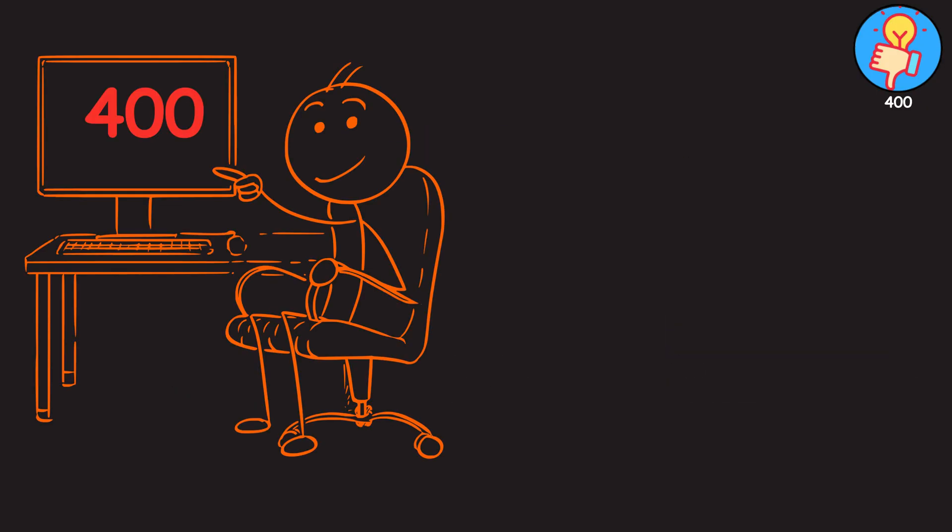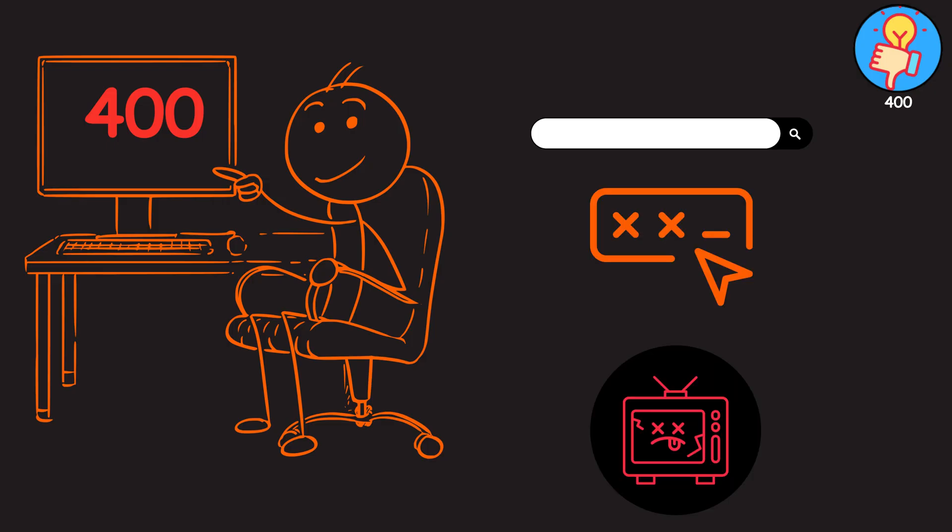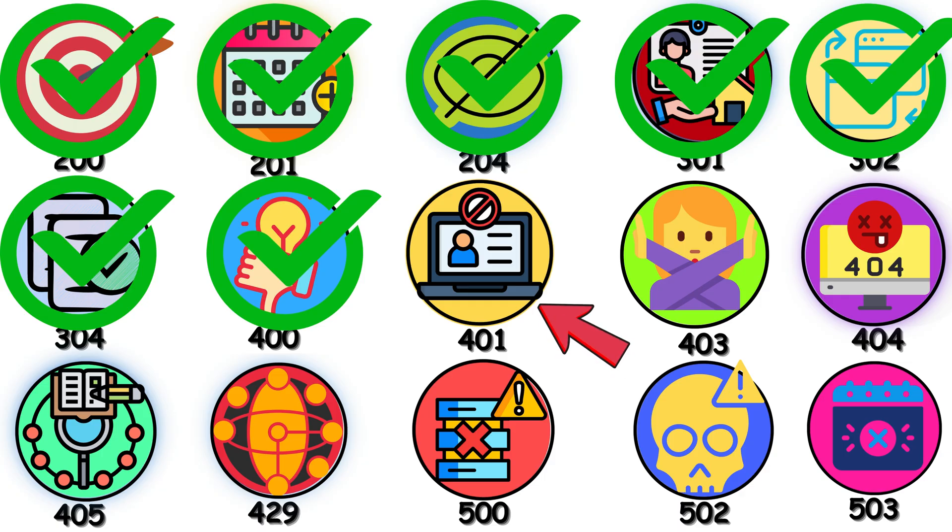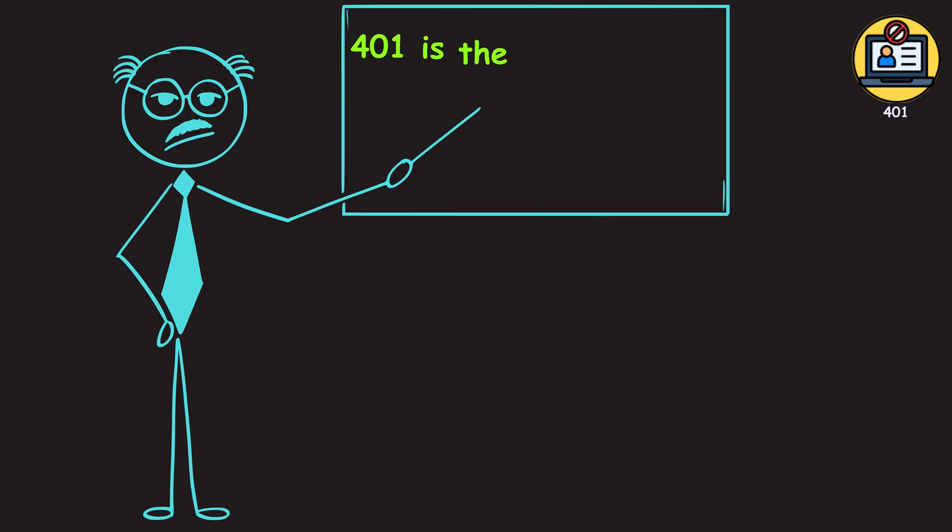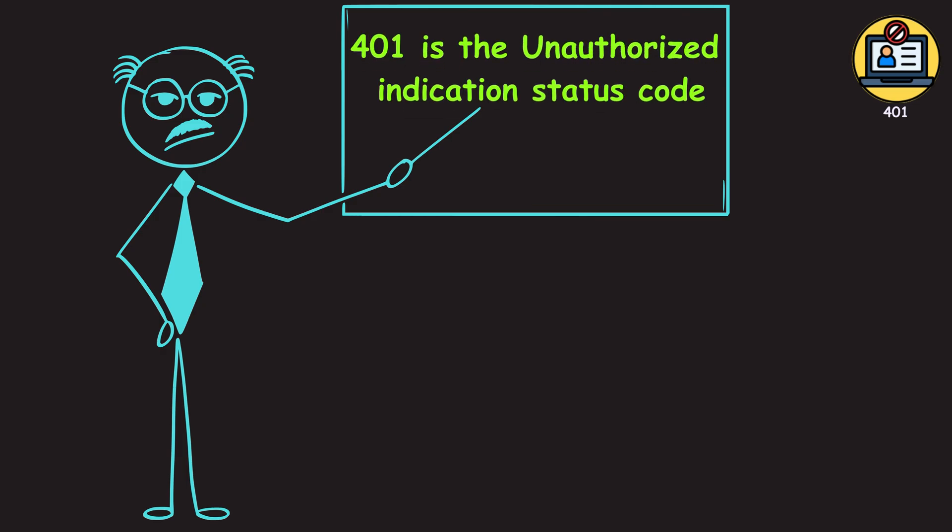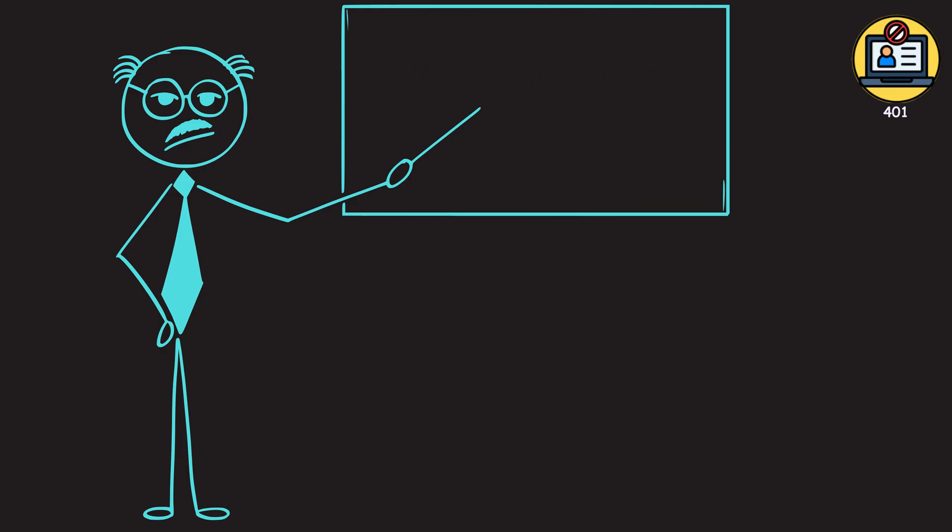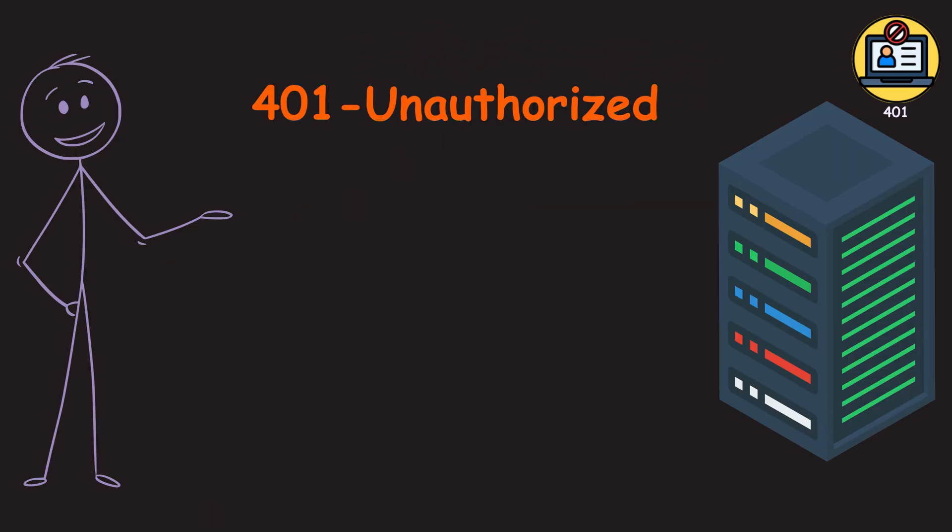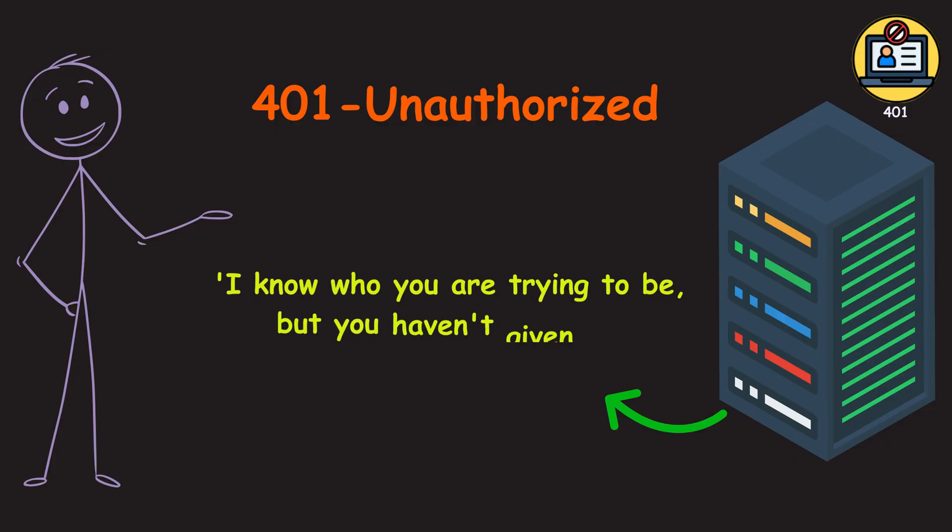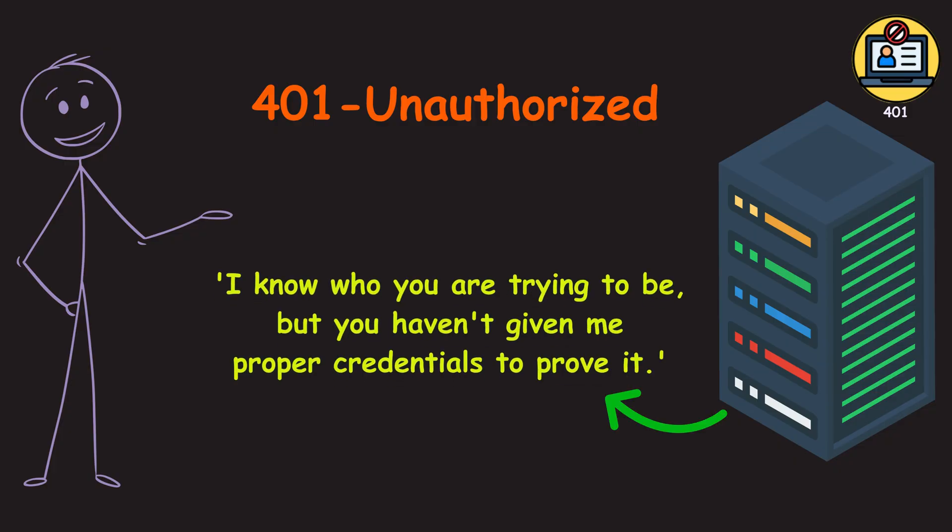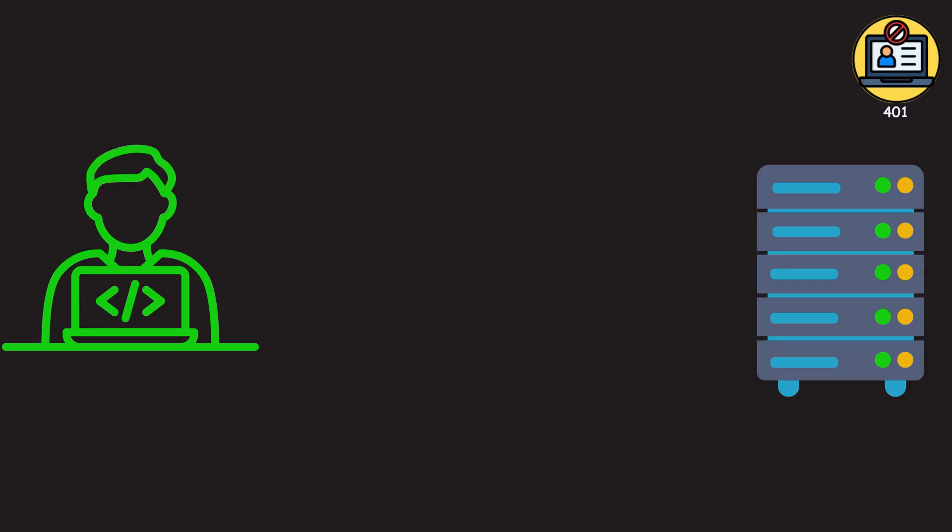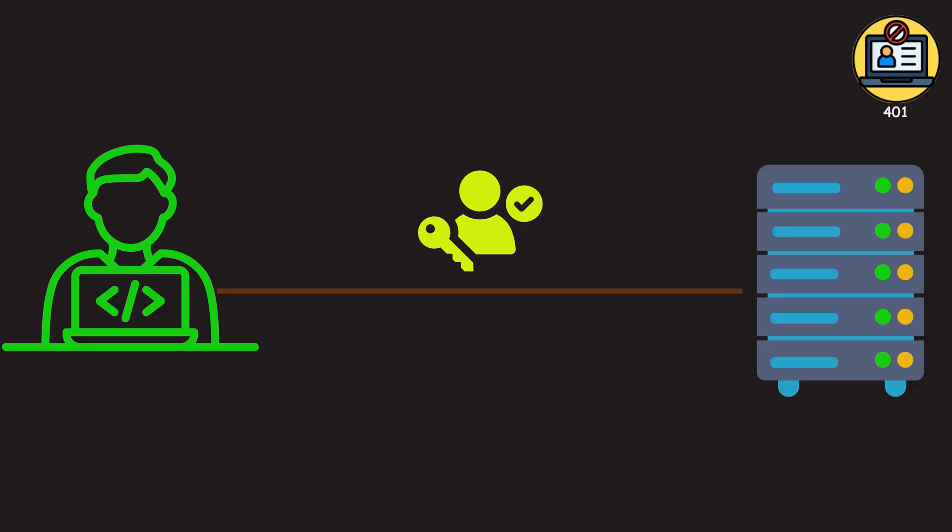So next time you see that 400, remember, it's time to check your end, your URL, your inputs, or even clear those cookies. 401. The 401 is the unauthorized indication status code. When you hit a 401, the server is telling you, I know who you're trying to be, but you haven't given me proper credentials to prove it. It means the resource you requested requires authentication, and the credentials you provided, or maybe didn't provide, are missing or invalid.